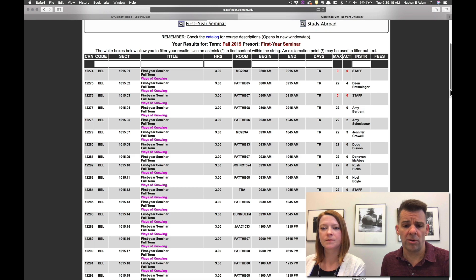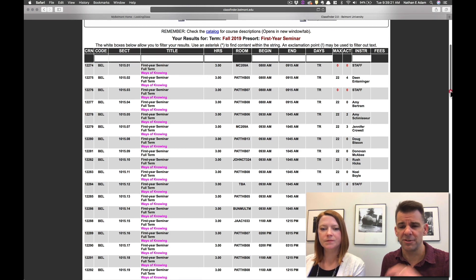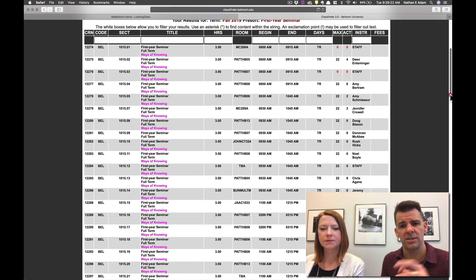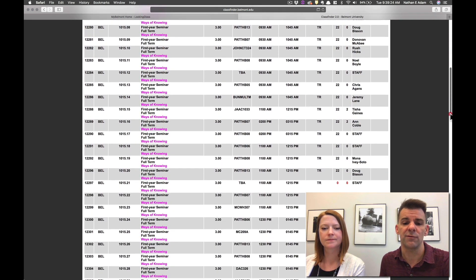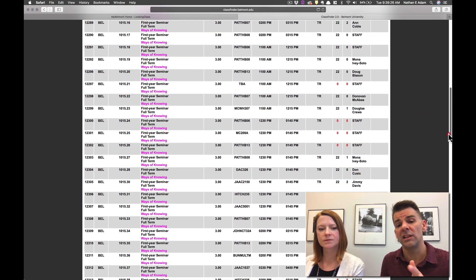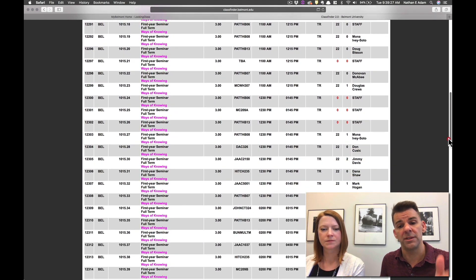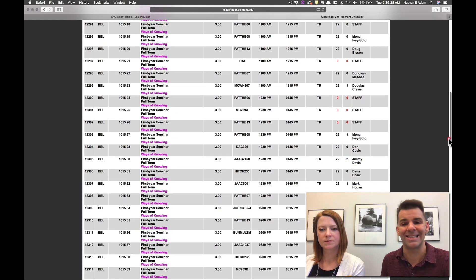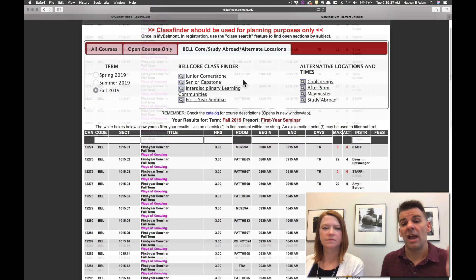And there's a whole lot of options in terms of that particular class, obviously, because so many freshmen are going to be taking this first year seminar. So you can really look around for one that fits your days and time schedule.